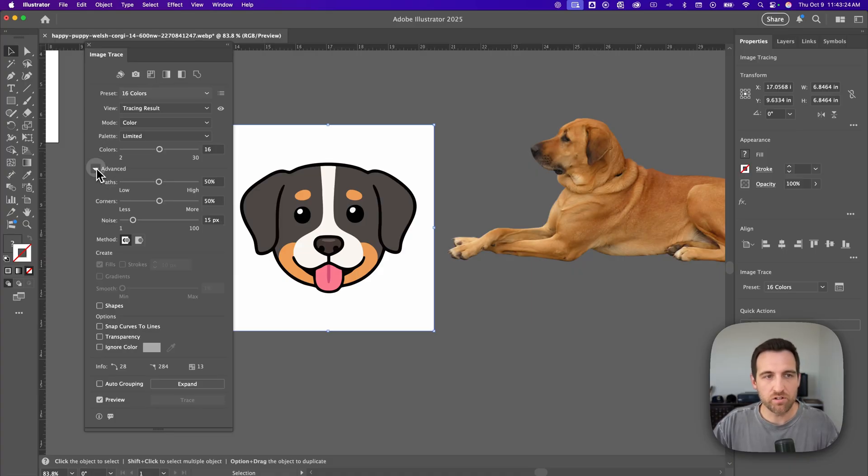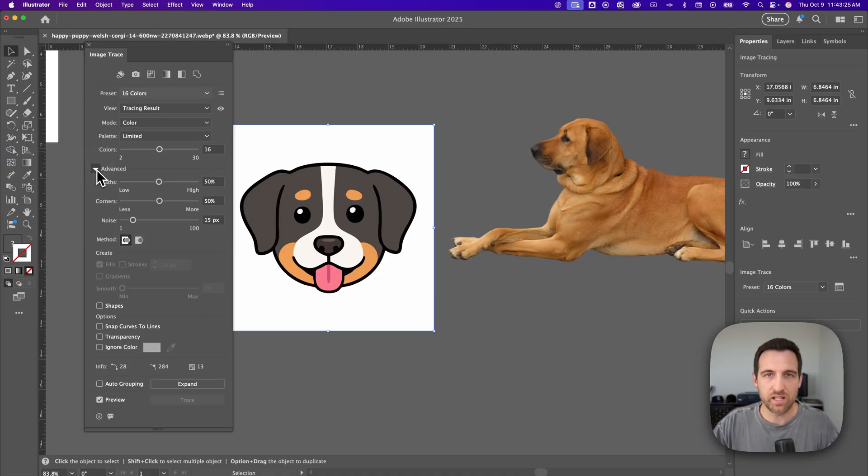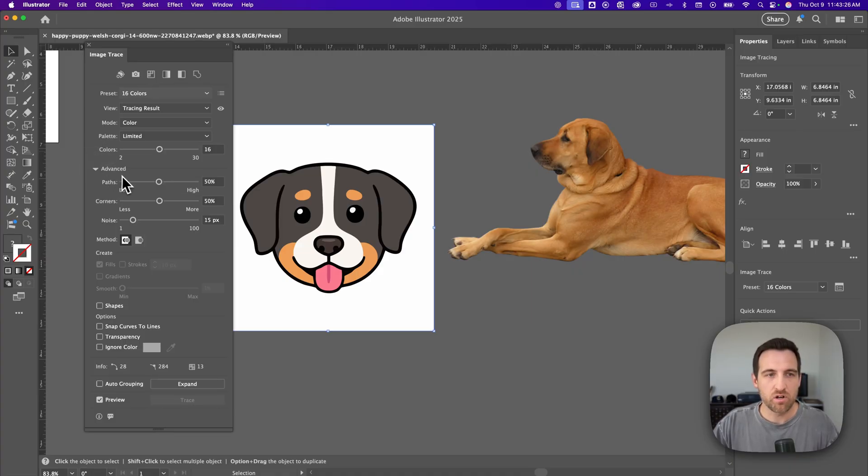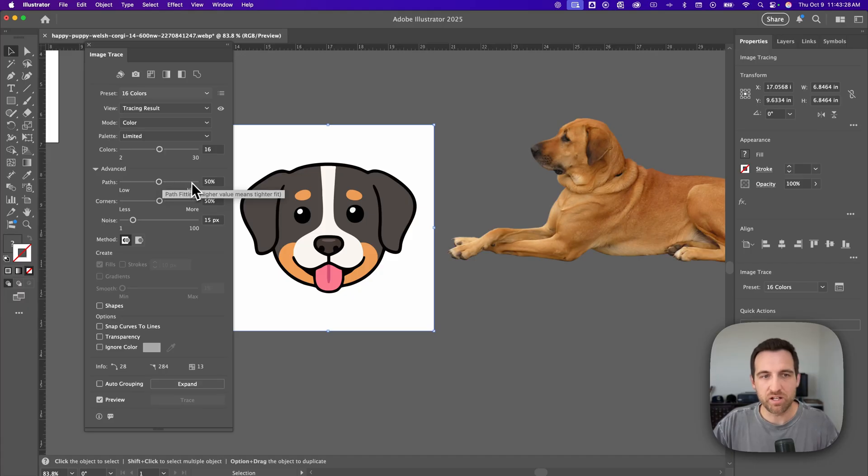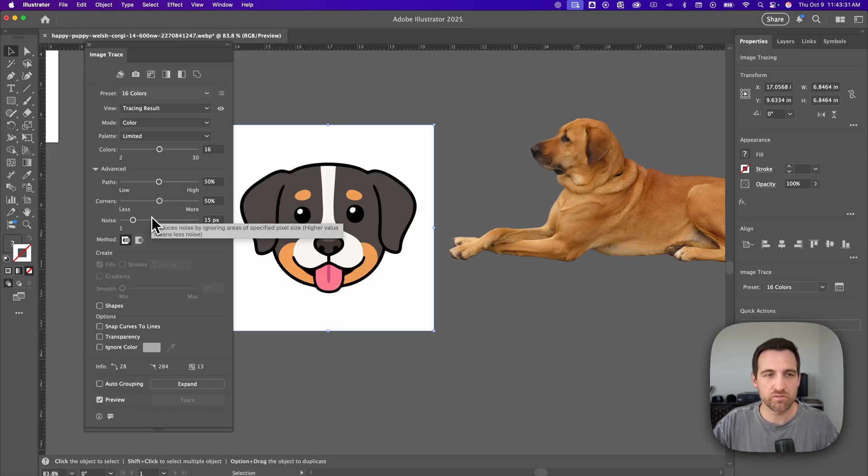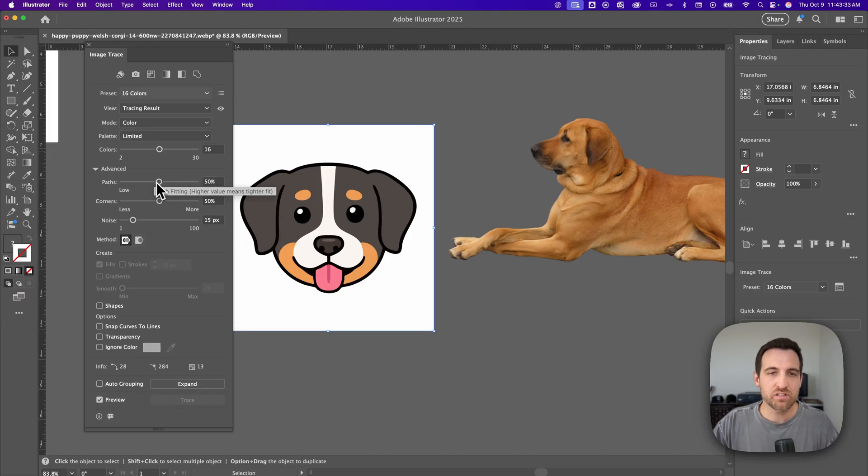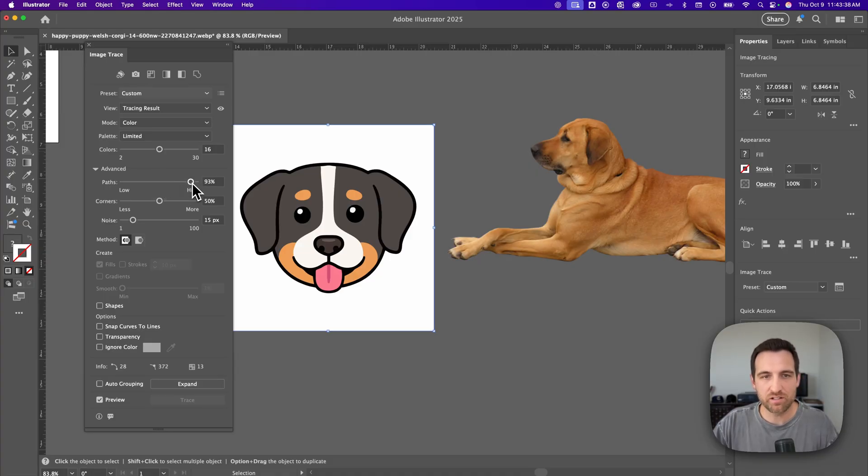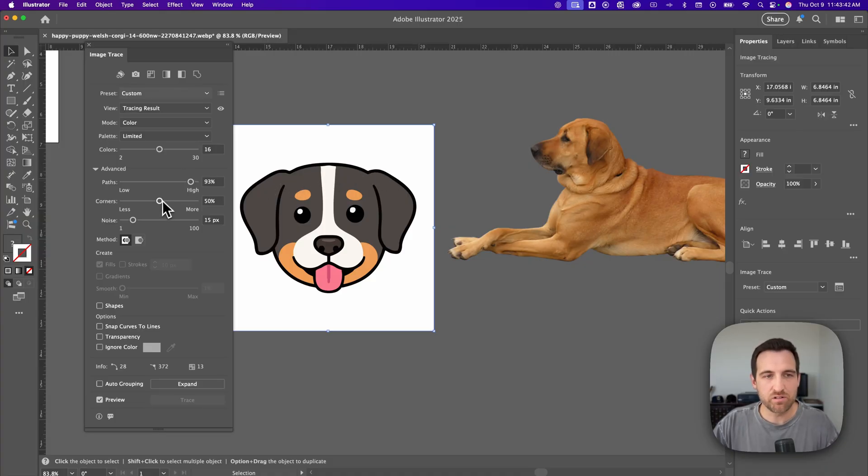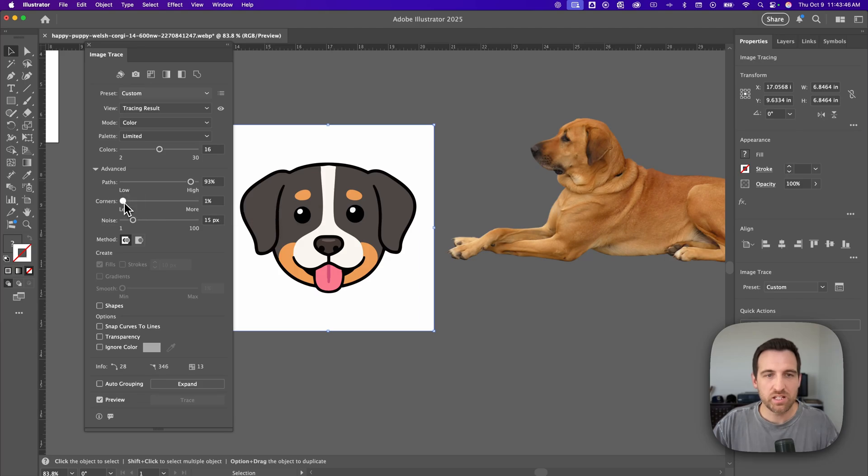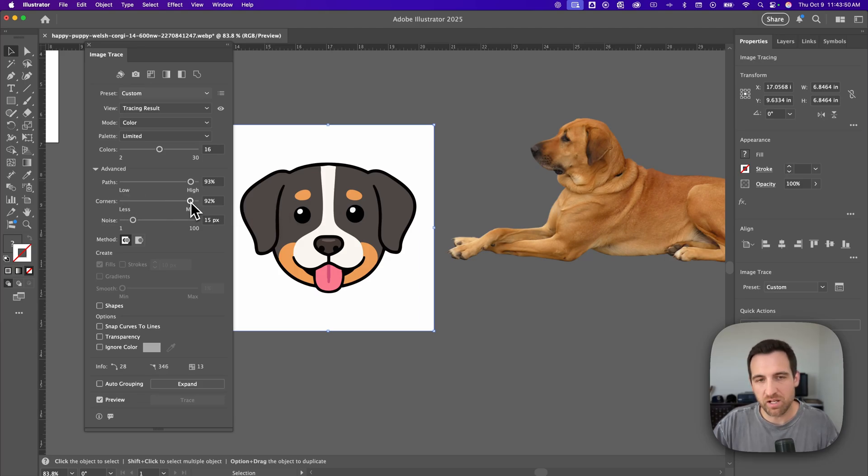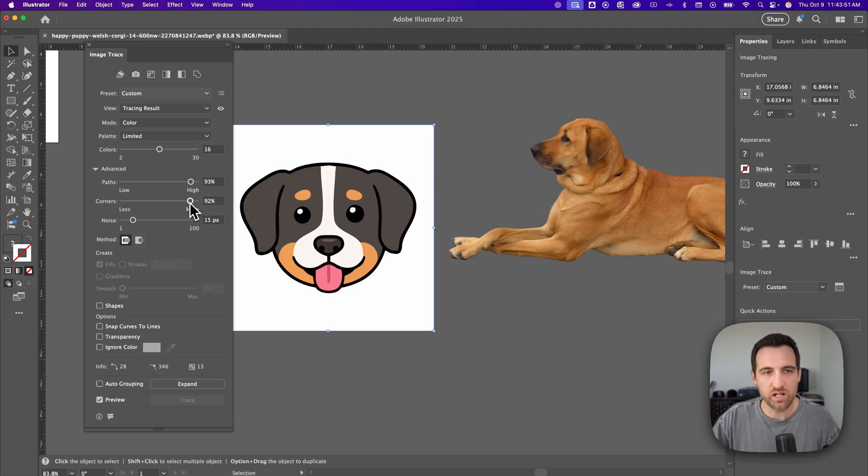Down here underneath this advanced are the options to increase the amount of paths that it creates, the corners and also noise. Each of these is going to affect any image differently. So if we increase the amount of paths we can look and see what it does. We get some more of those curves in there that mimic the original a little bit better.